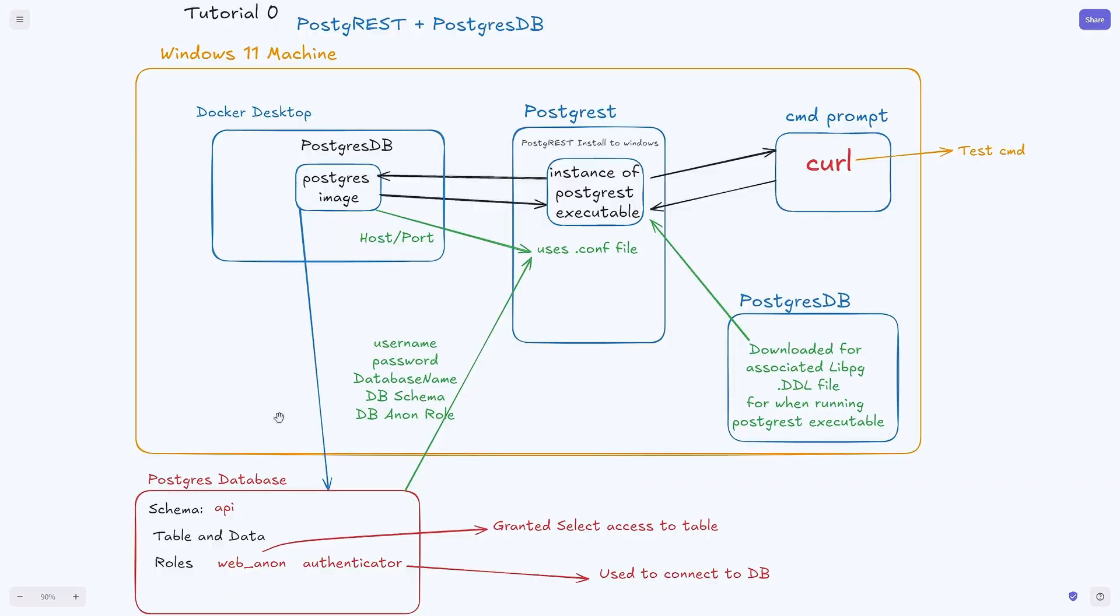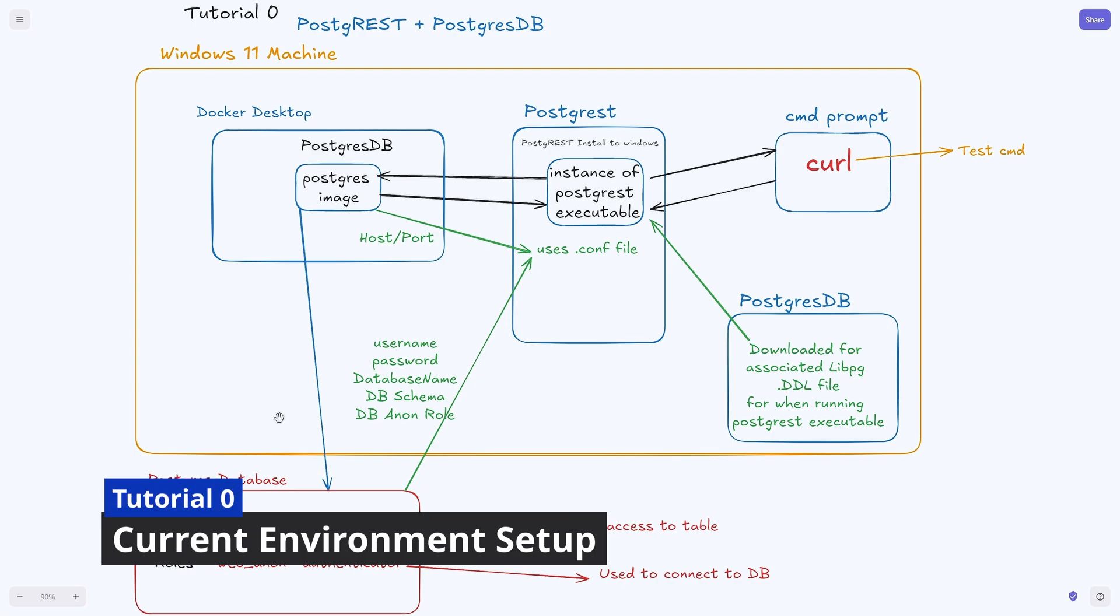There's going to be chapters below so feel free to skip around to a specific step and leave a comment if you have any questions.